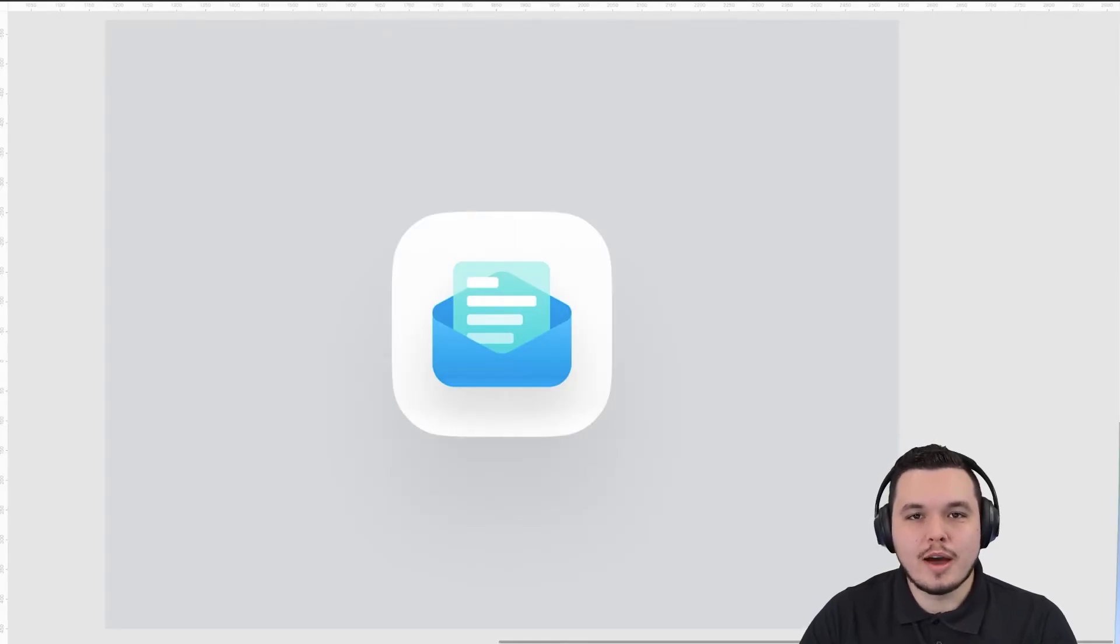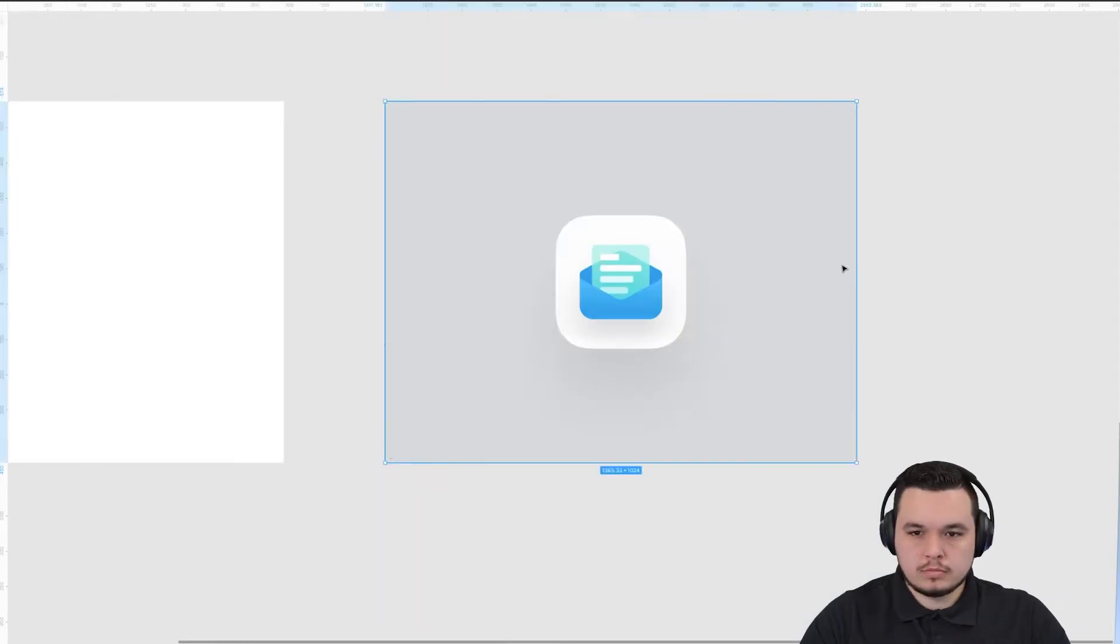Hello and welcome back, my name is Ted Kulkevich and this is Ted KStudio. Today I want to show you how I created this icon in Figma.